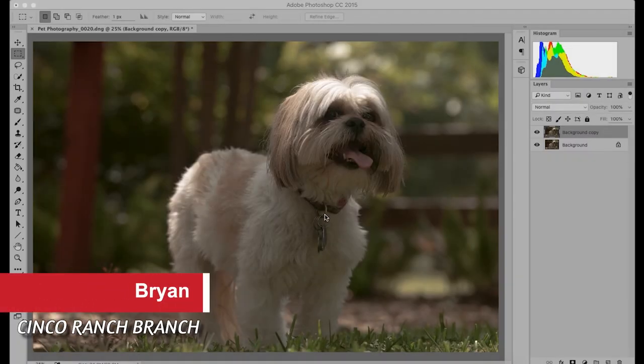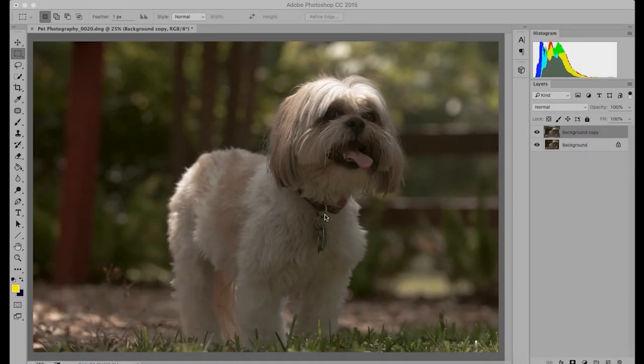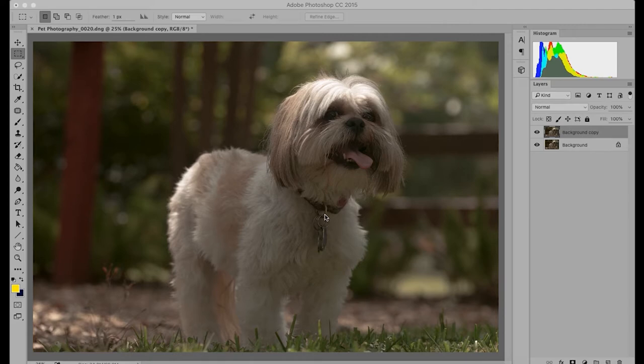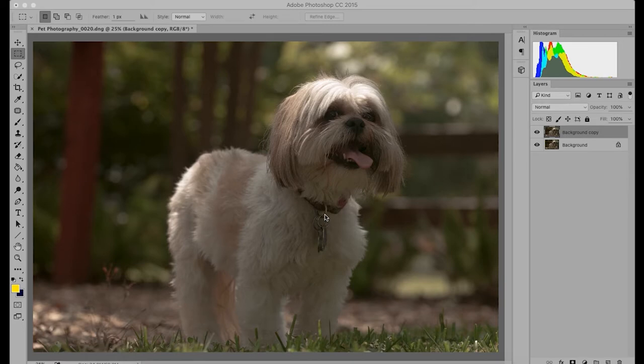Hi, I'm Brian Bankston with the Cinco Ranch Branch Library. Today I will teach you the basics on working with layers in Adobe Photoshop. This tutorial is for beginner Photoshop users who have a basic understanding of the tools and menus in Photoshop. For this tutorial I'll be using Photoshop Creative Cloud 2015, but the lesson should be applicable for most if not all versions of Photoshop.